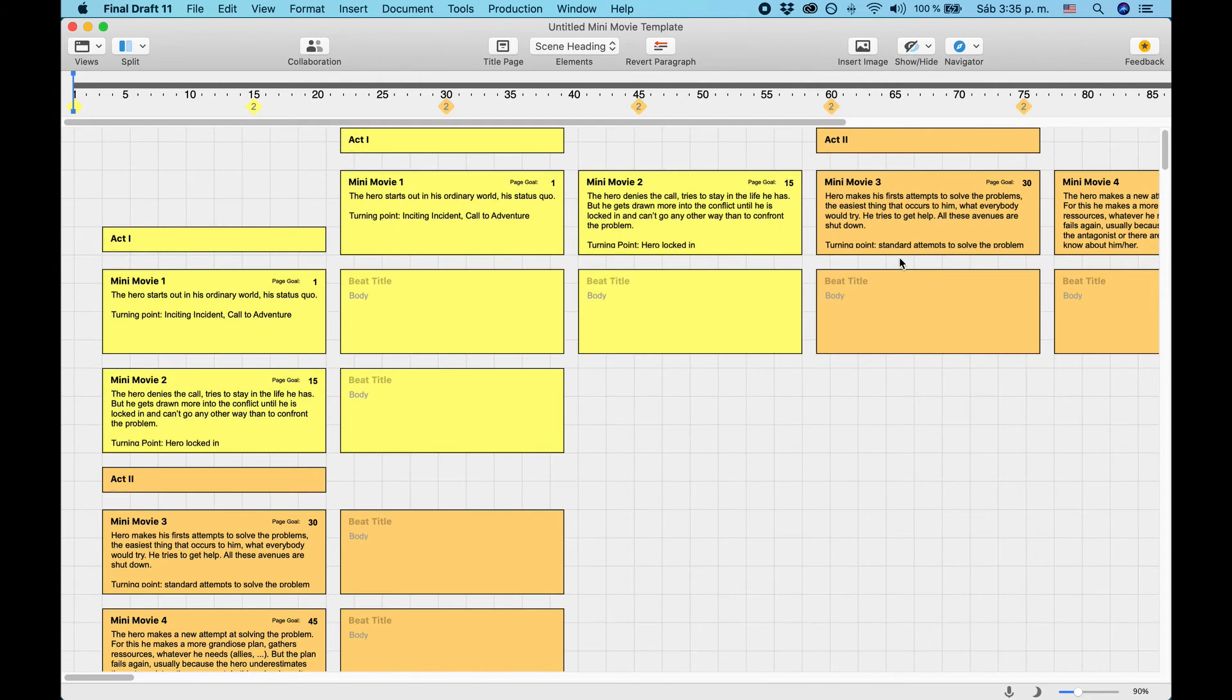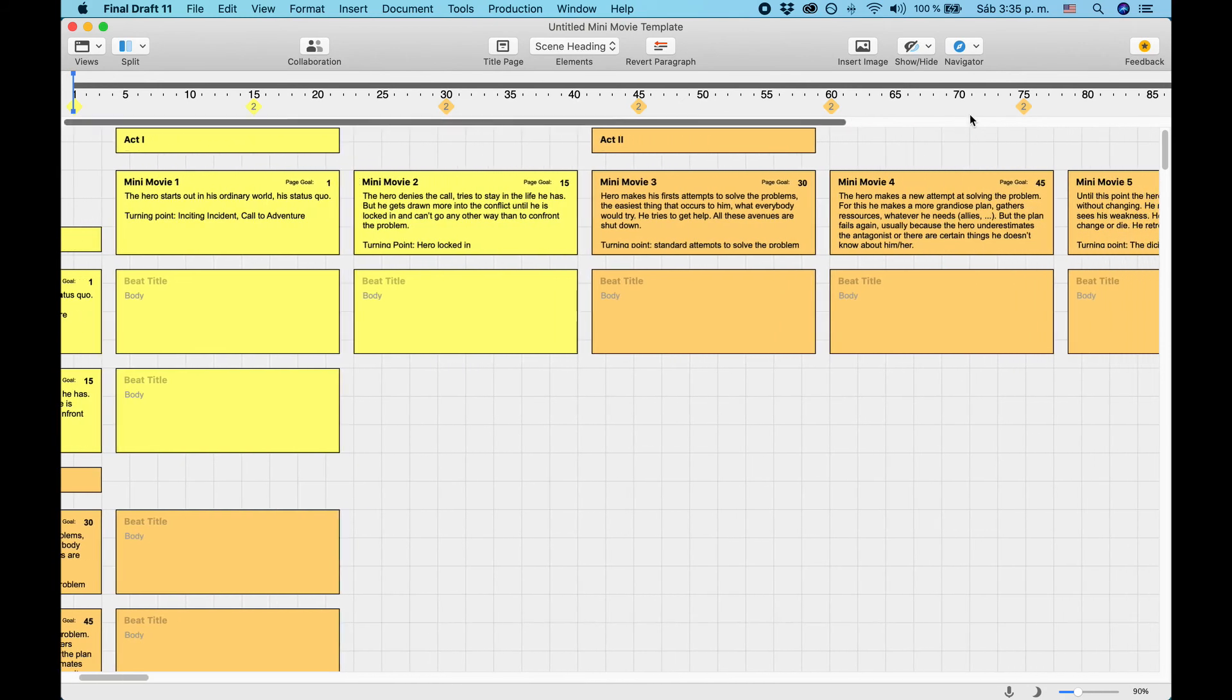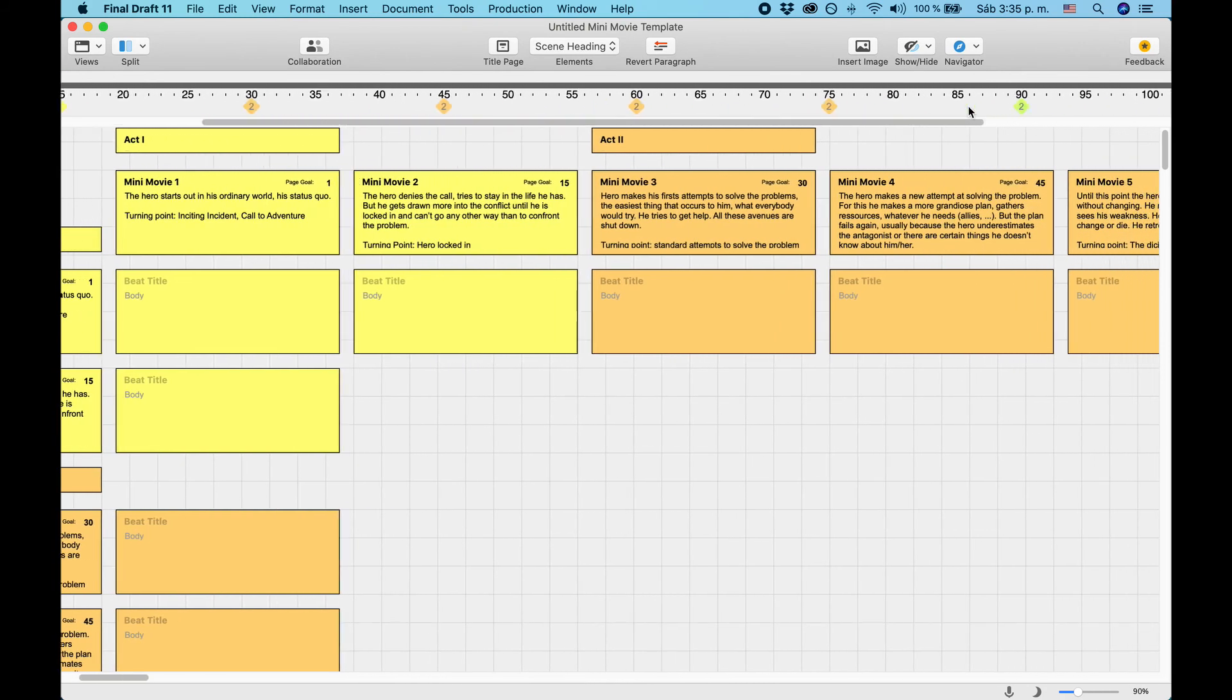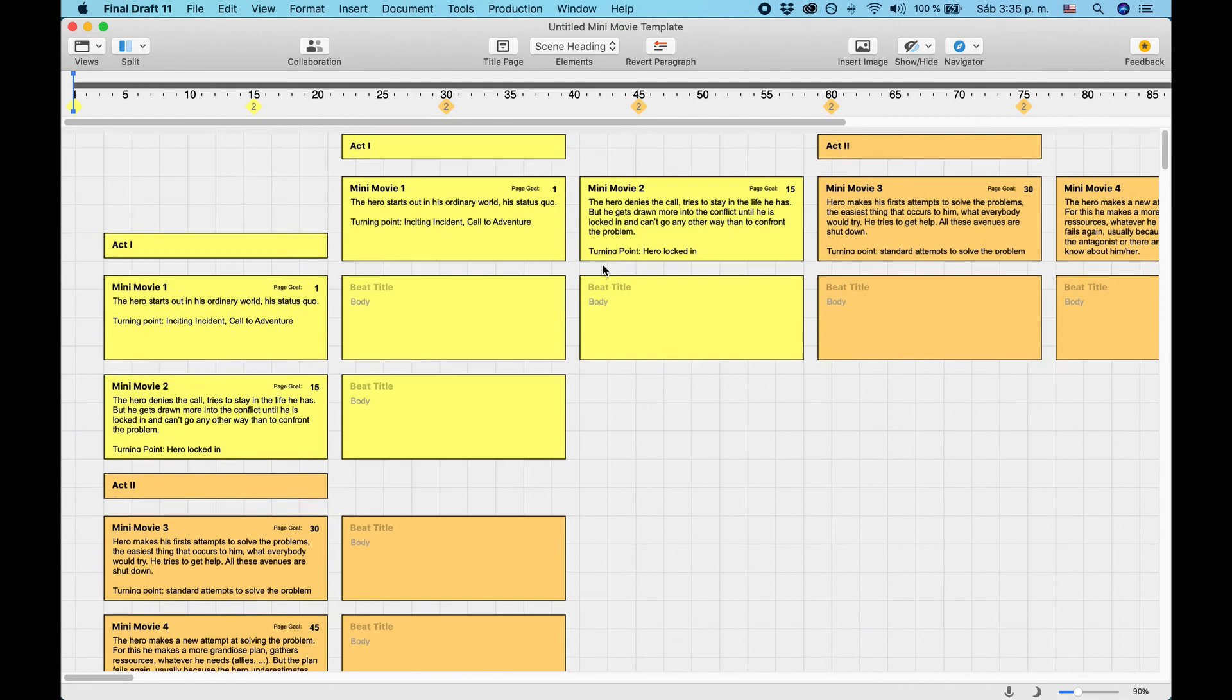Also, the mini-movie beat cards are already connected to the pages of your script. If you take a look at the story map, you see that every 15 minutes, or every 15 pages, there is a new mini-movie, or new beat, or turning point, if you will.